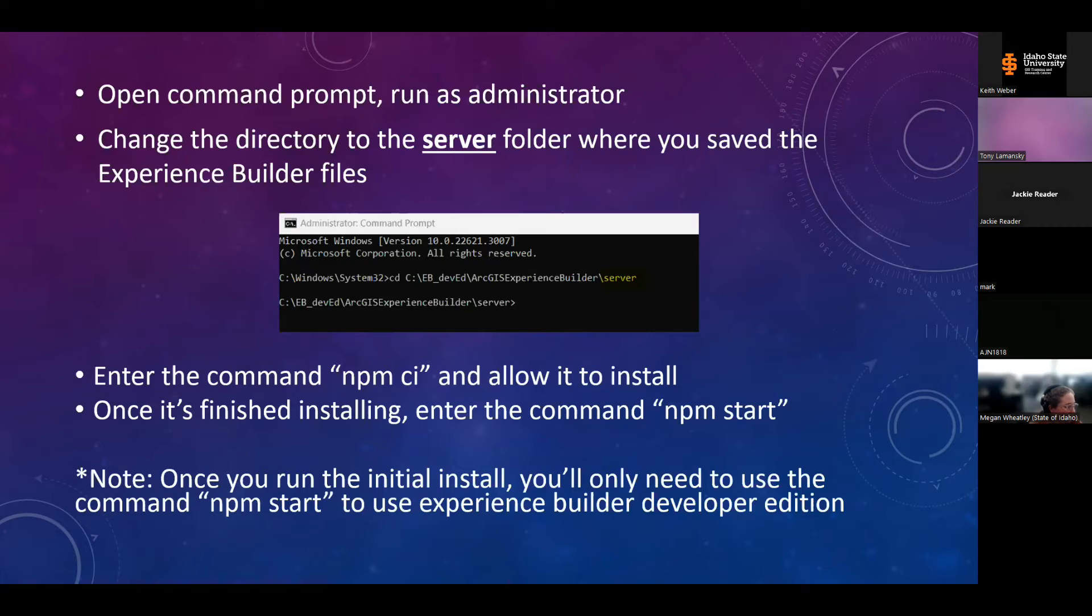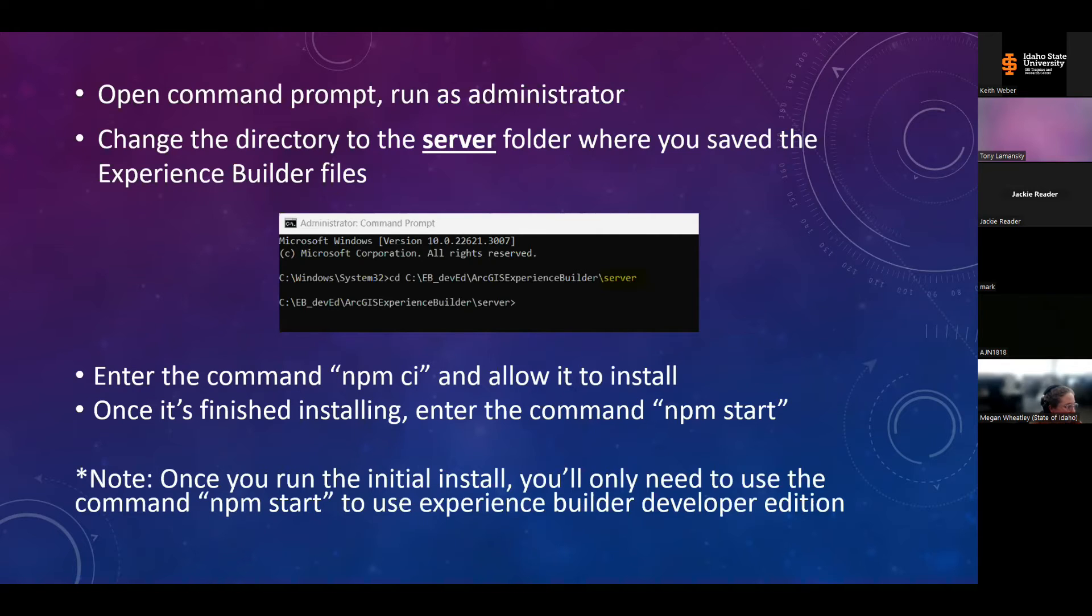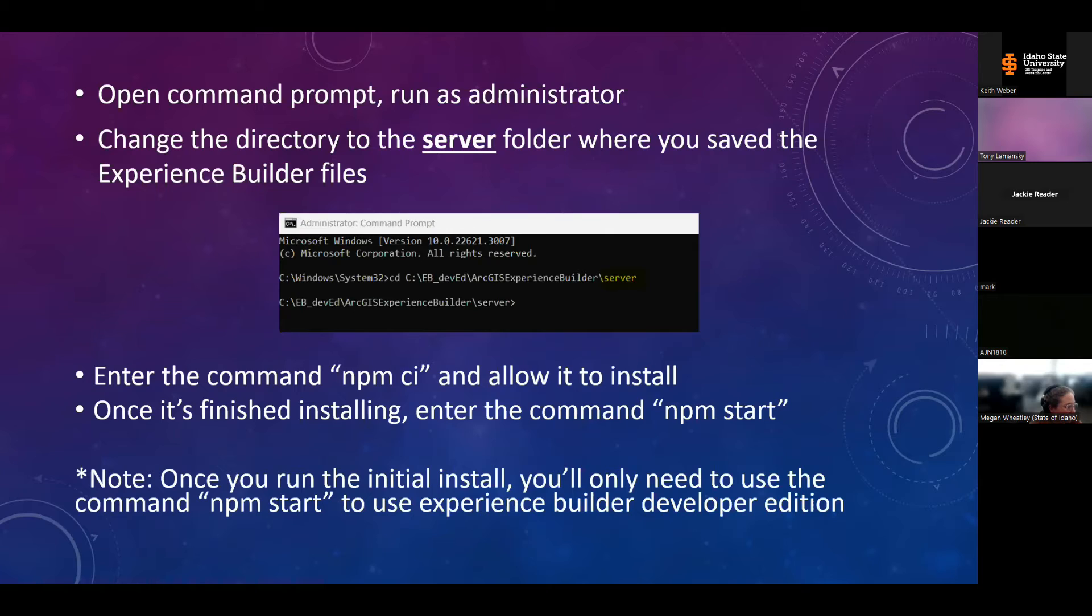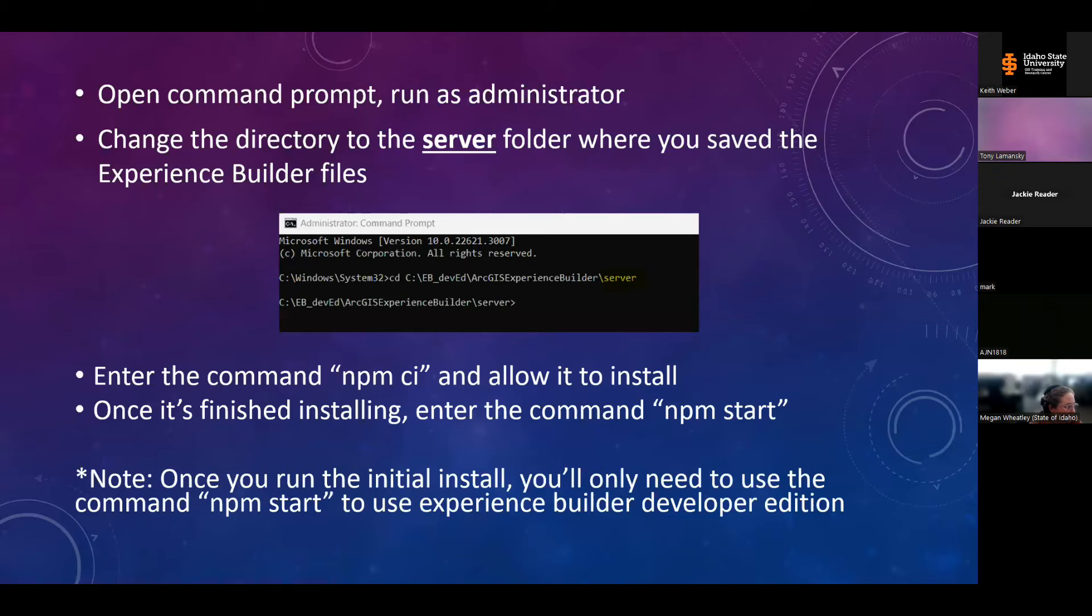You'll then open a command prompt, run as administrator. Remember making note of where you saved those unzipped experience builder files. You'll change the command prompt directory to that location and then to the server folder nested within it. Then you'll run the command npm space ci, and it'll take a moment to install. It's just adding the required node.js modules. And once it's finished, you'll enter the command npm space start. You only need to run the npm ci command during the initial installation, or if you change the version of node.js, and that would really just be if you're upgrading your version of developer edition. But primarily when you come back to work on your experiences in the future, you'll only need to run the npm start command.